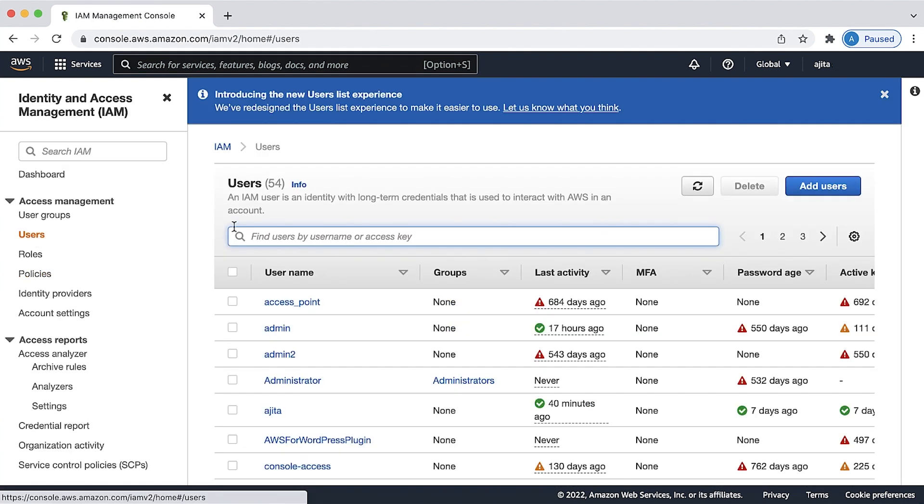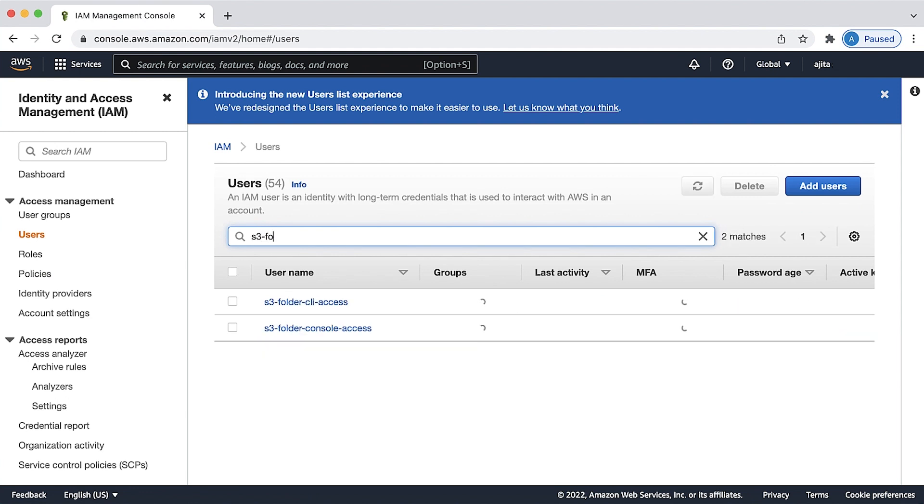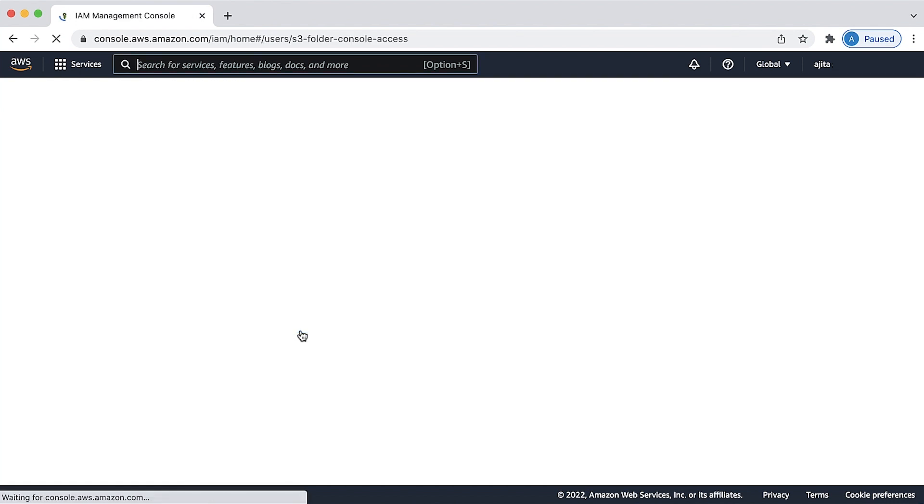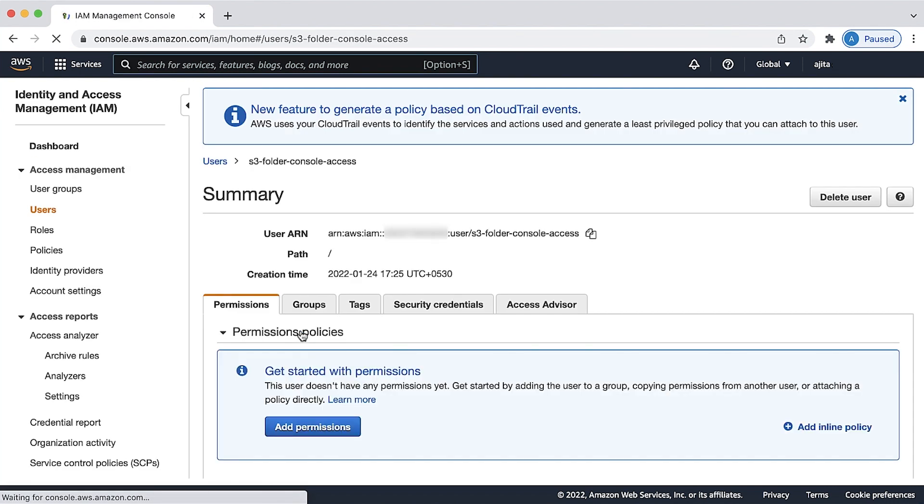After the policy is created, you can attach it to any IAM user or role. For example, I'll be attaching this policy to an IAM user. To do so, open the IAM user.